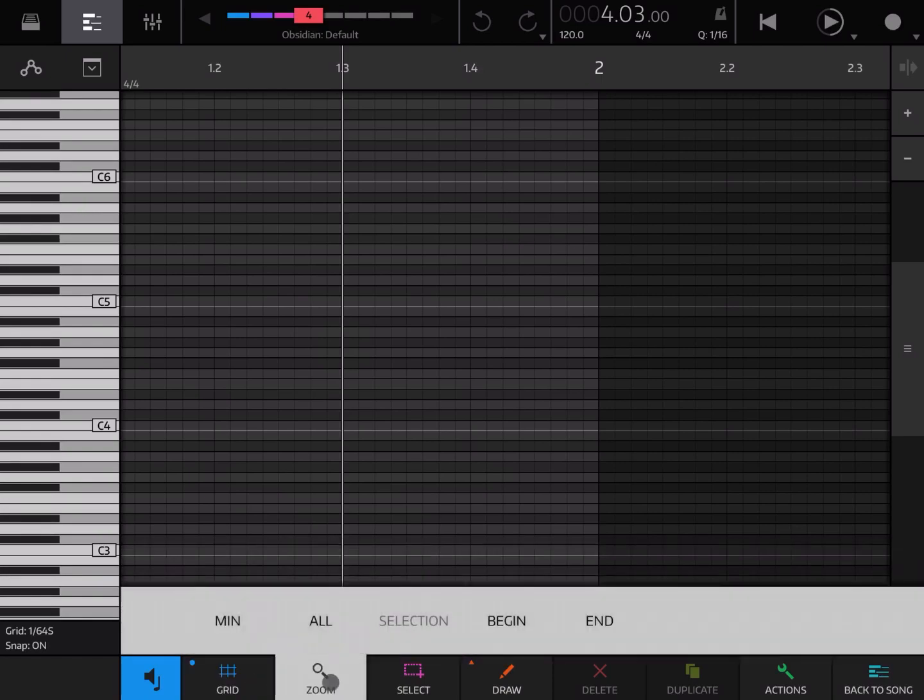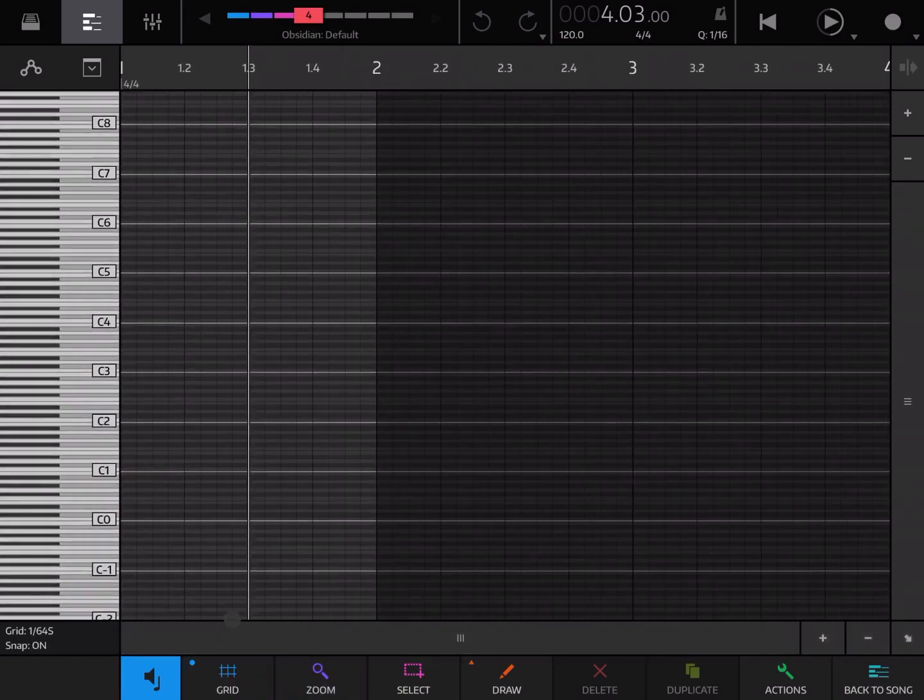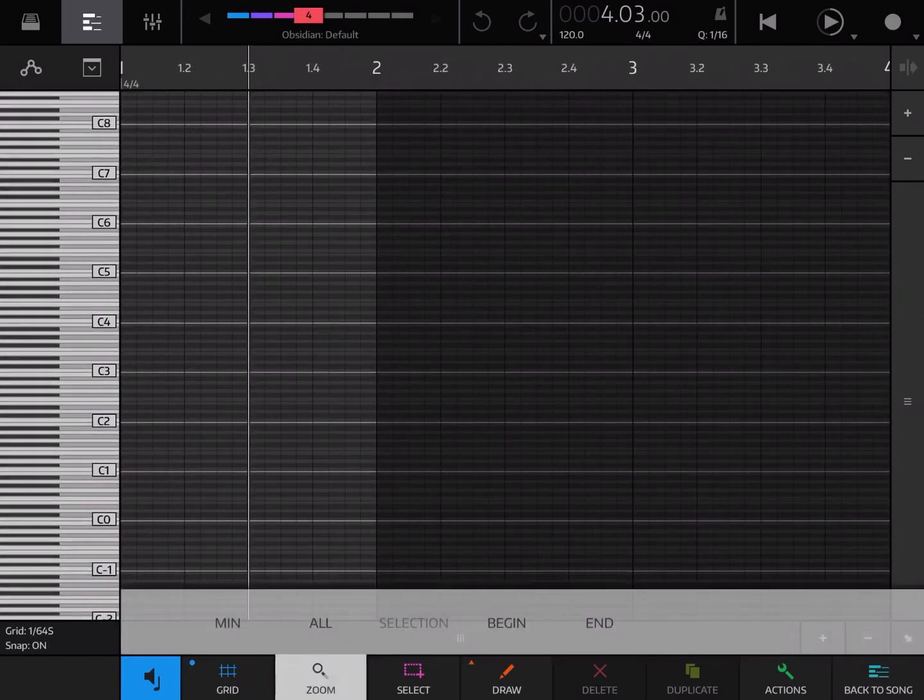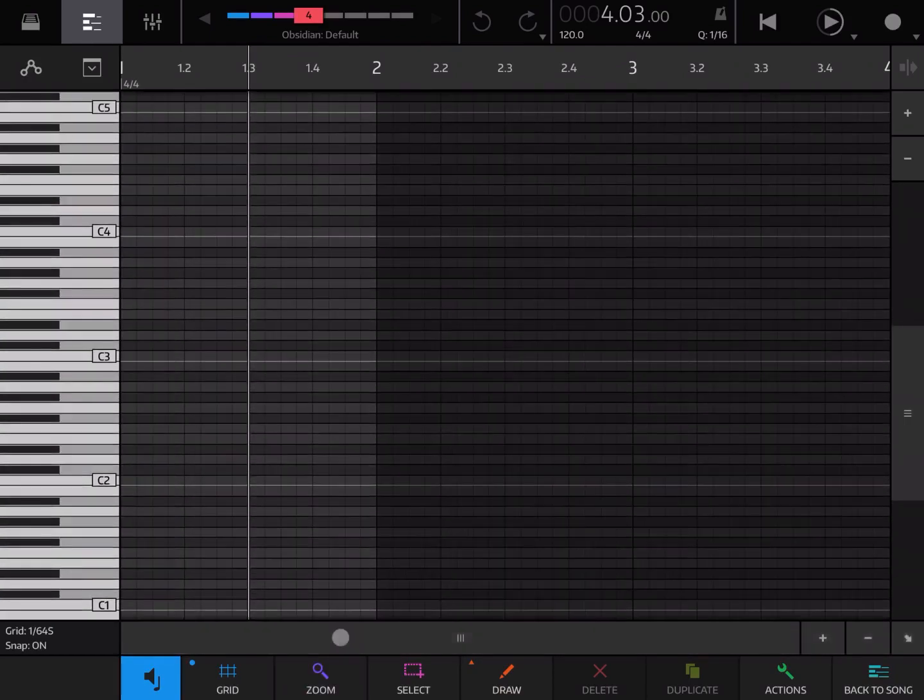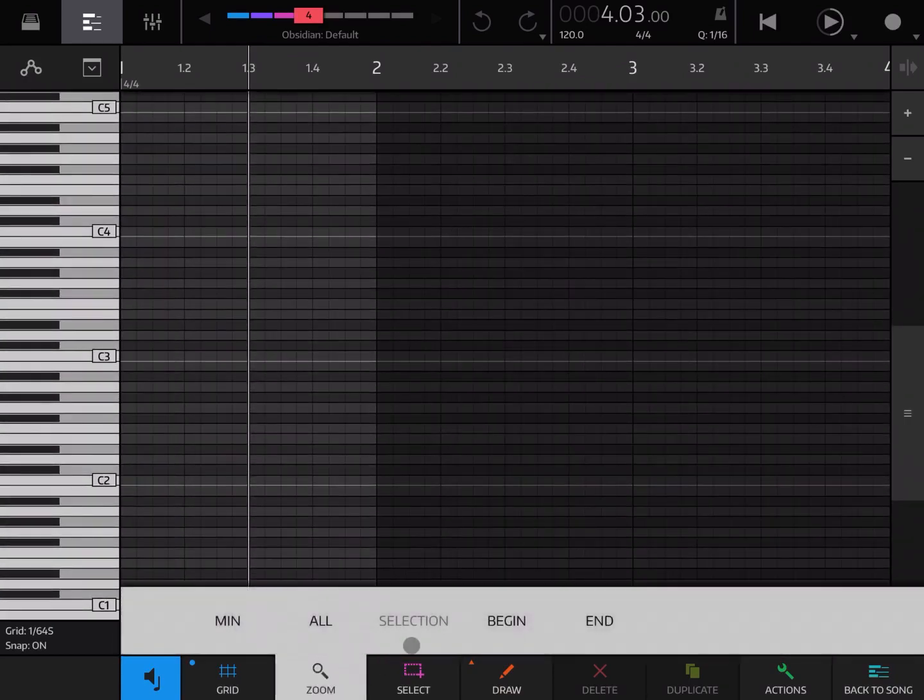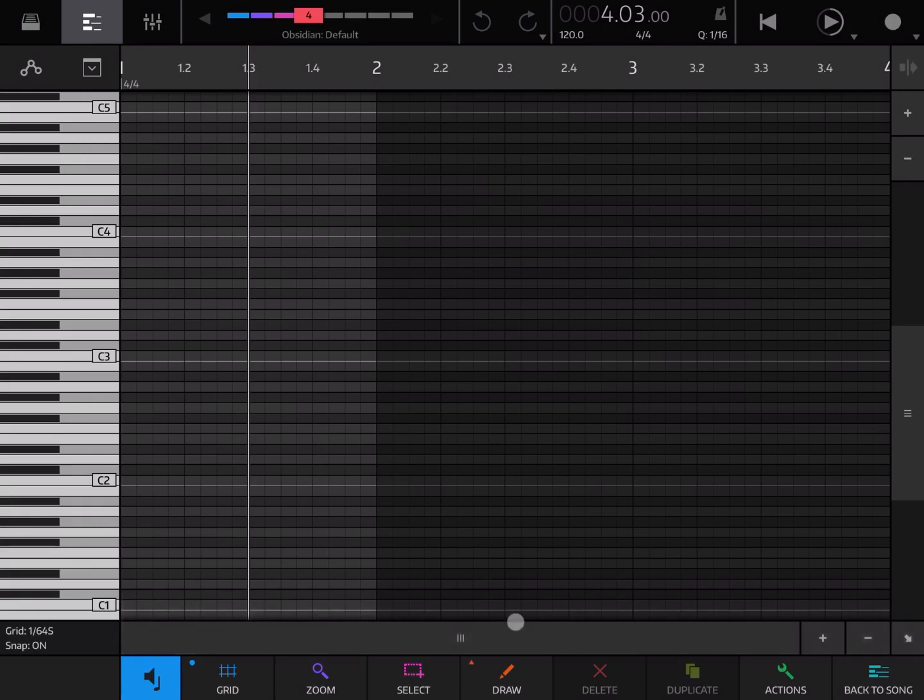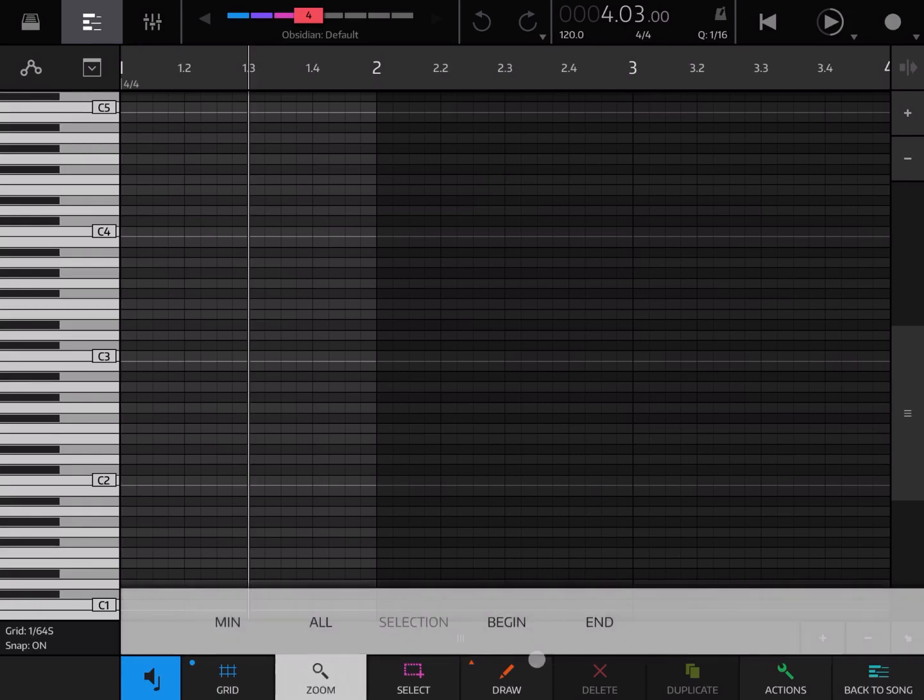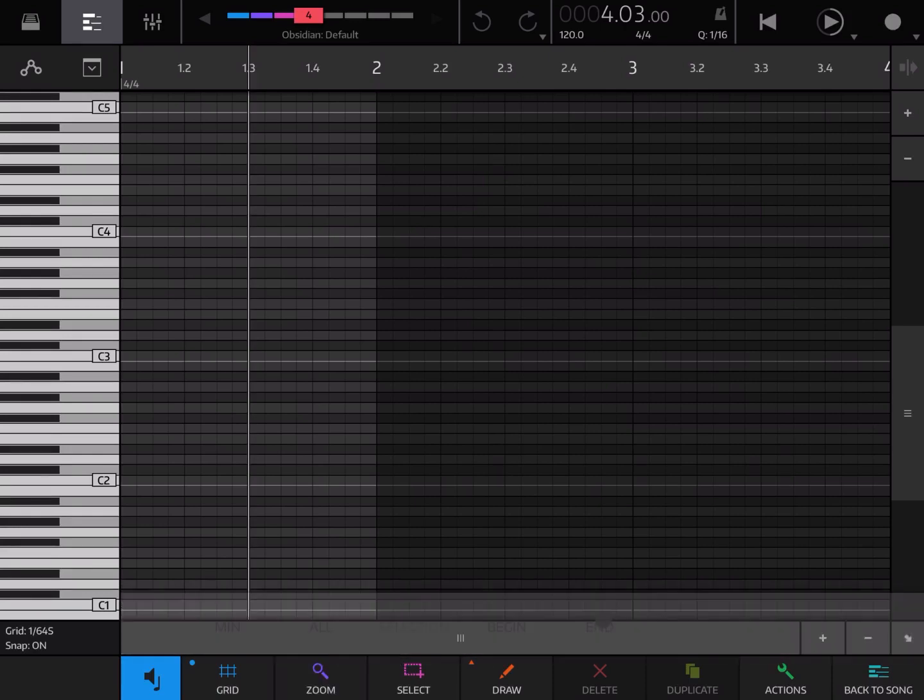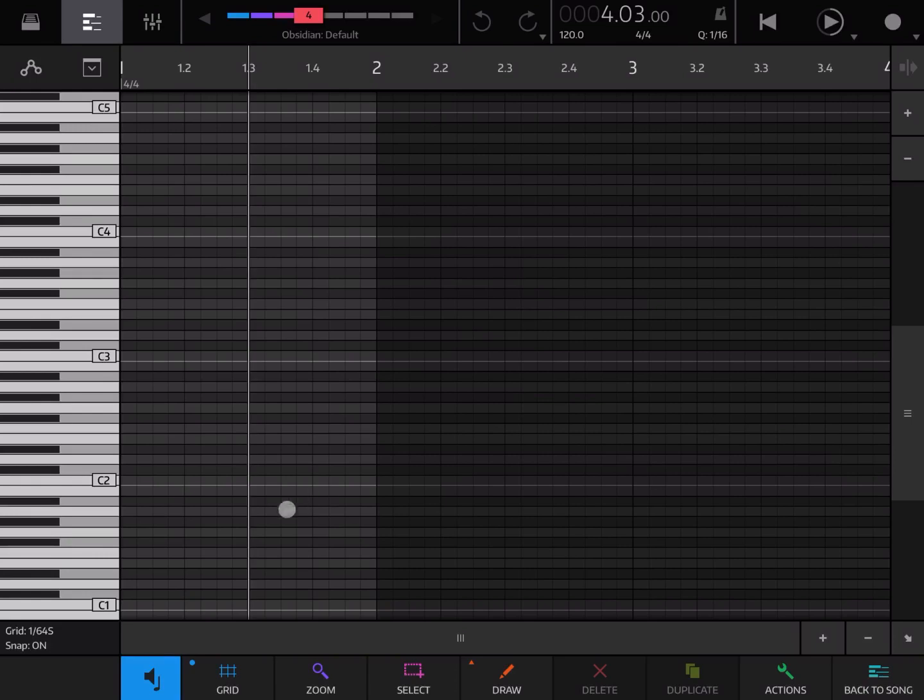You have a zoom option where you can set the zoom to minimal, zoom all, zoom to a selection if you have done a selection, and you can also zoom to the beginning or to the end depending on what note you have available on the screen.